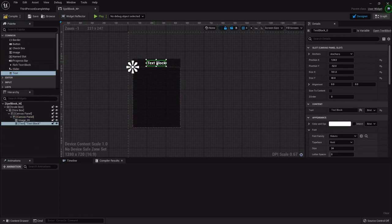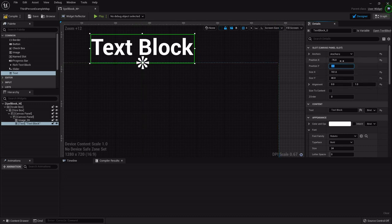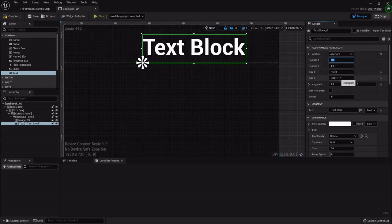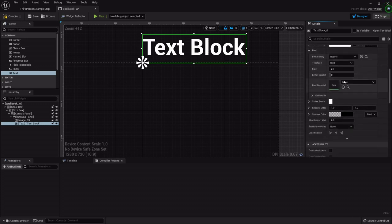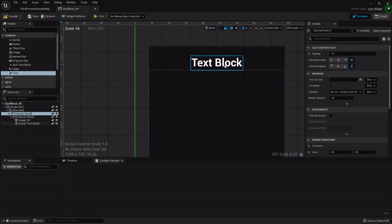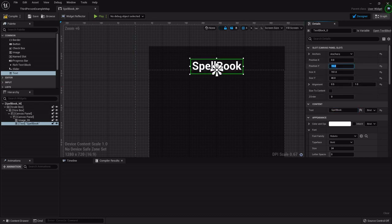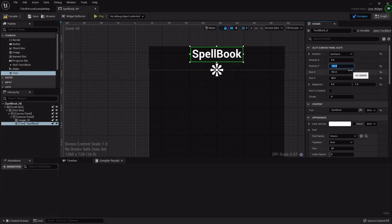I'm going to stretch the background up above just a little bit and put a text block there. I'll anchor it to the center, set its position so it sits above the anchor, and zero it out. For the X alignment I'll use 0.5 to center it, and I'm going to set the text to say 'Spell Book'.